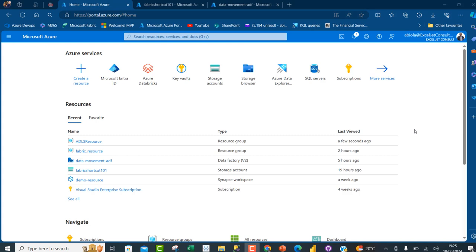Azure Cosmos DB is a fully managed distributed database used for modern app development and it supports open source APIs for MongoDB, Cassandra and other NoSQL engines.